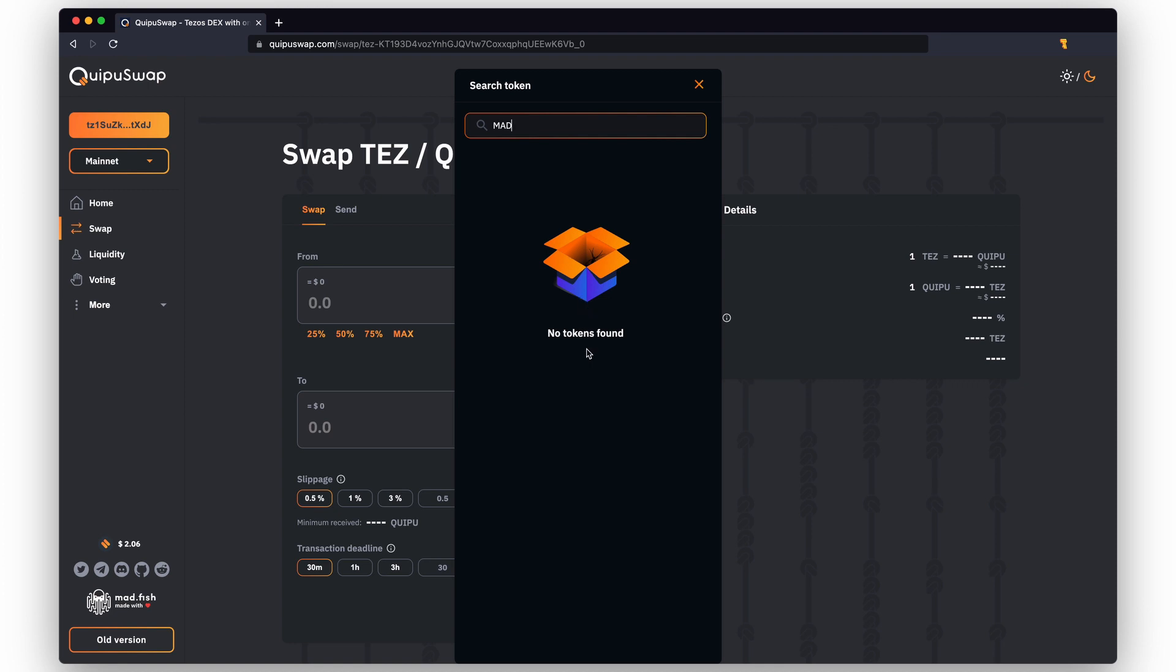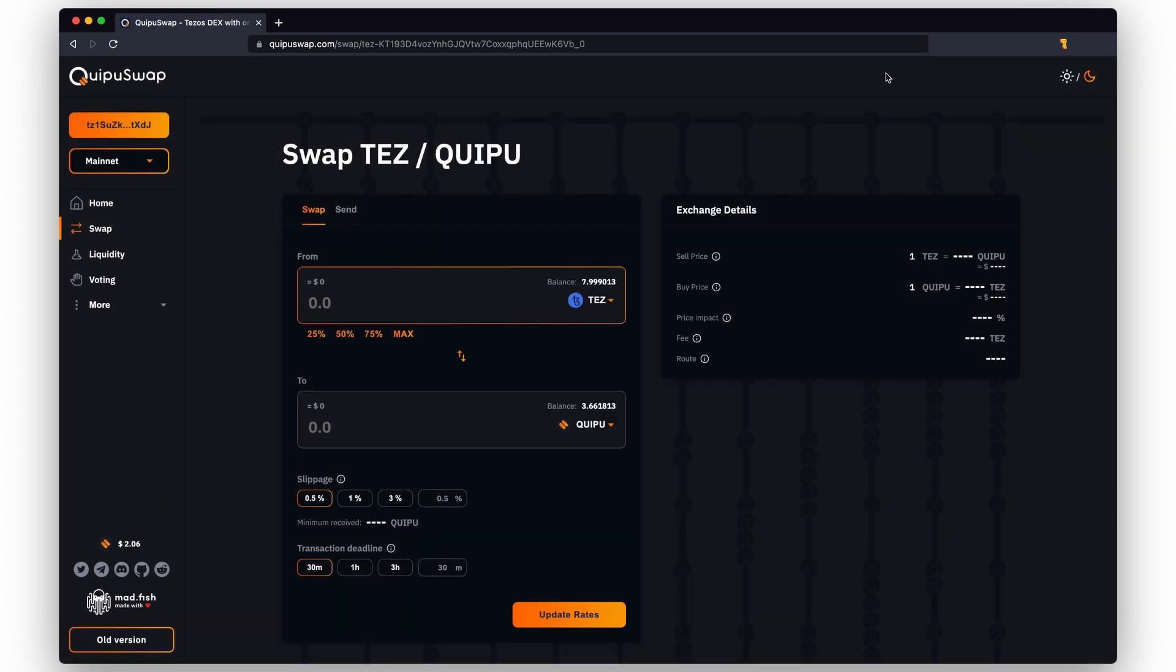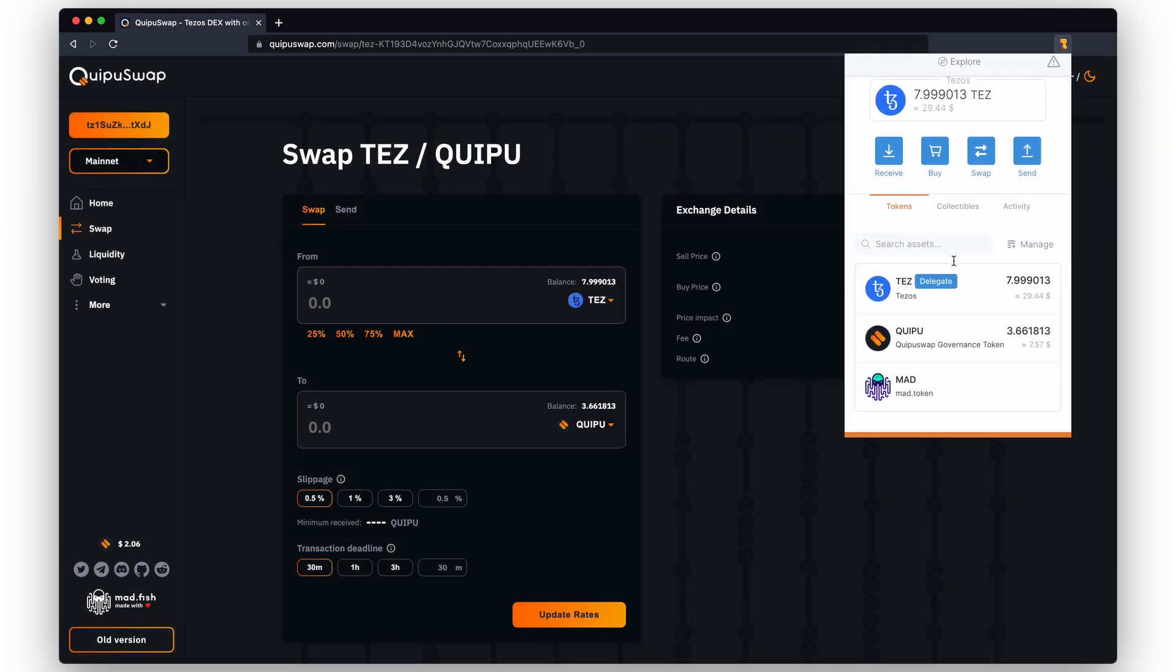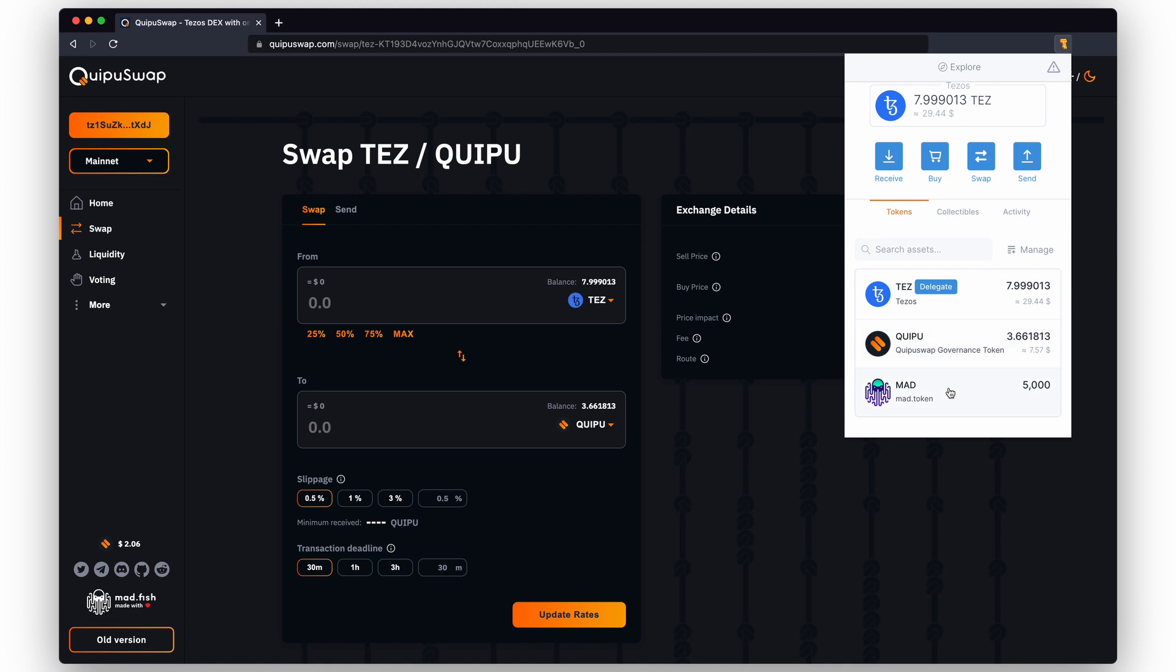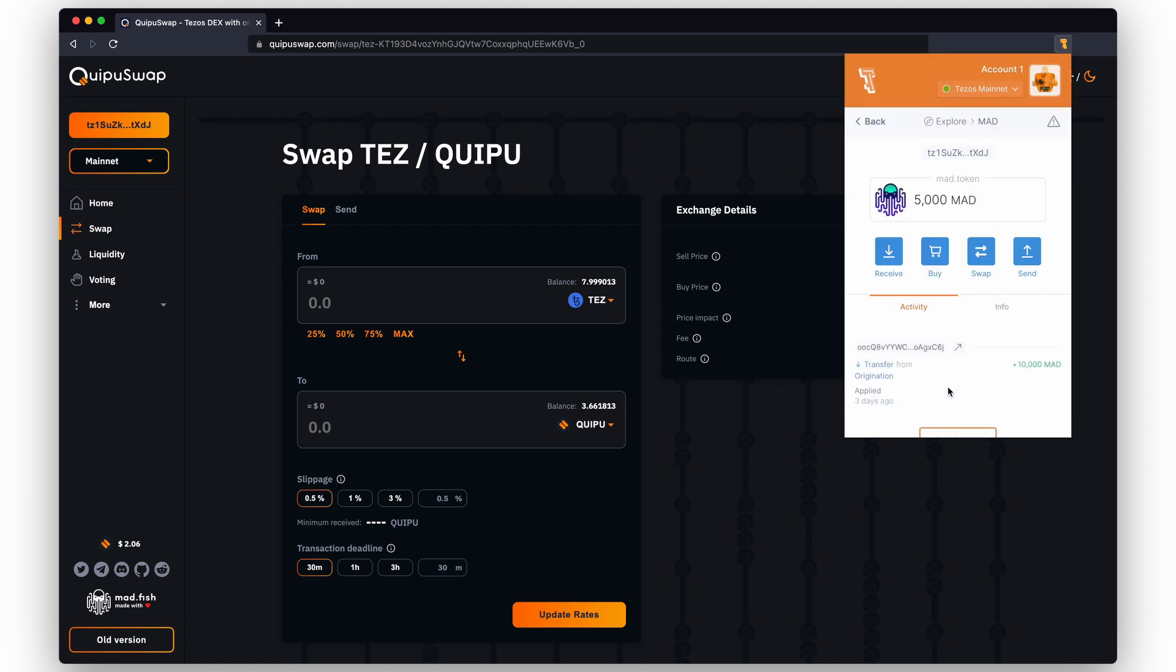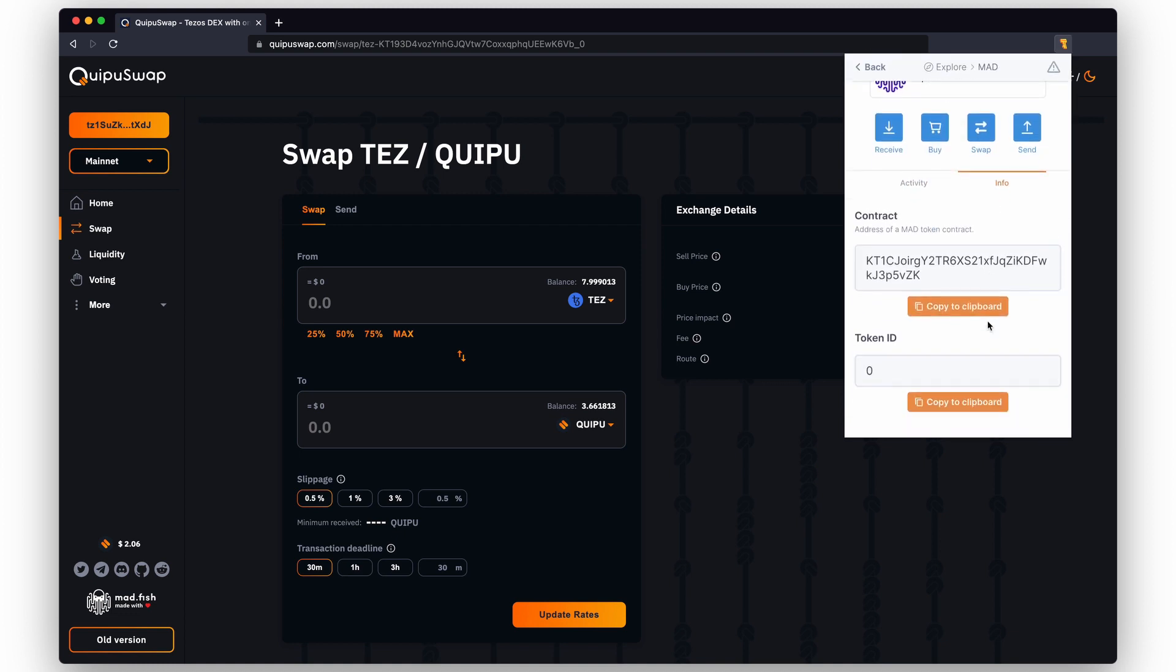You need to put the token address to the search bar manually. In this case, you can easily find the token address in the Temple wallet. Open wallets, choose the token, go to the info tab, copy contract address.